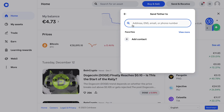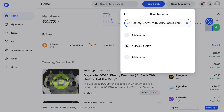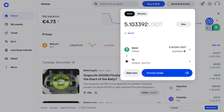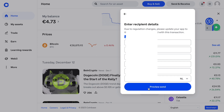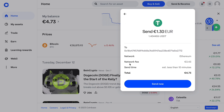Then go back to Coinbase and paste in the wallet address that we just copied. Click on the address and then click on Preview Send. Here, select 'sending to yourself' if you are sending to yourself, otherwise fill in the details, then click Preview Send.